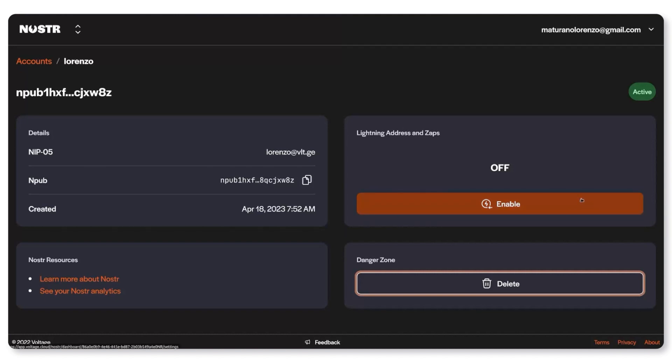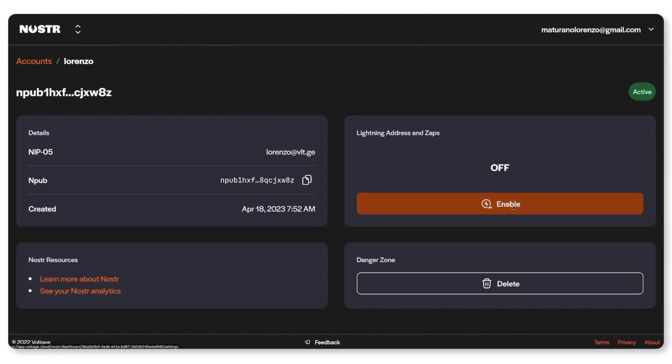Here's where you can set up your lightning address so you can receive zaps directly to your lightning node. Actually people can pay you from any wallet that supports lightning address. This is not only for zaps.